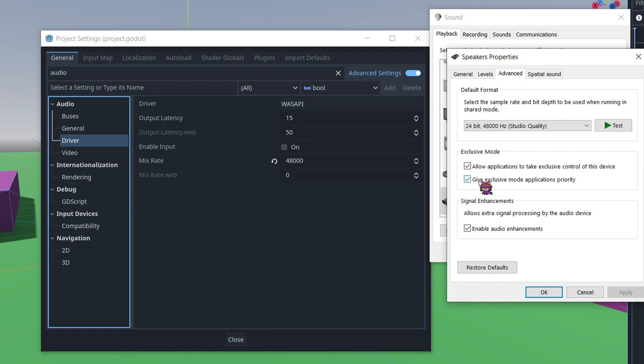Then I rebooted my PC, came back the next day, and the problem was back. So I also unchecked the top one, and that managed to fix it, thankfully.